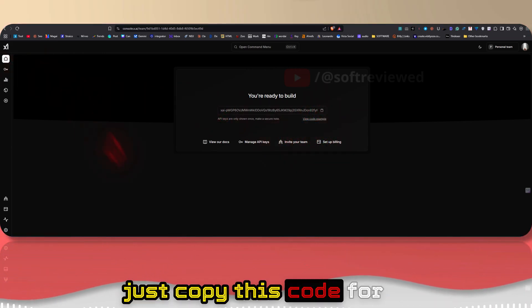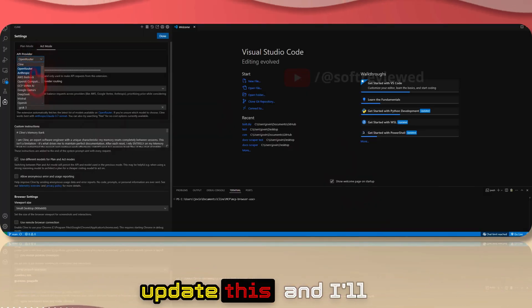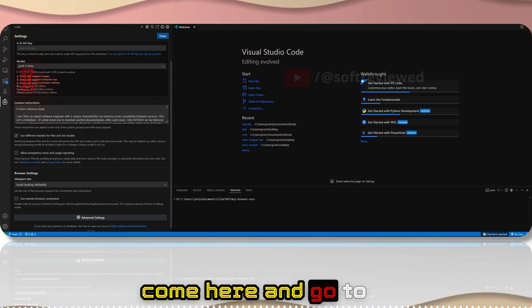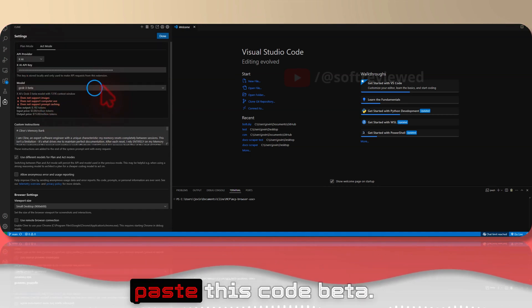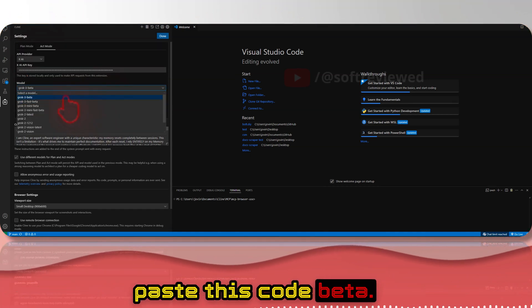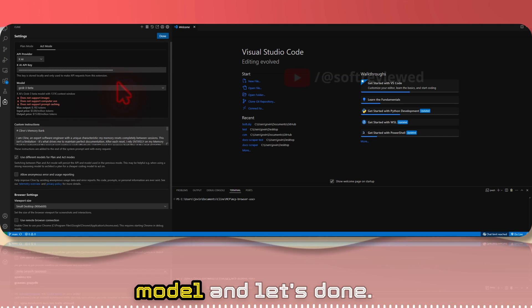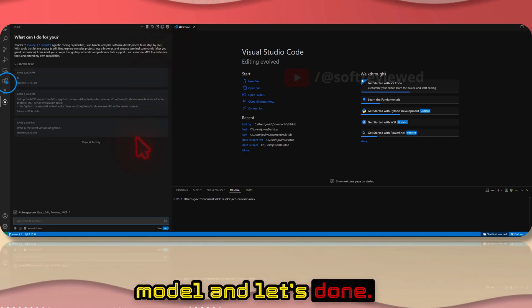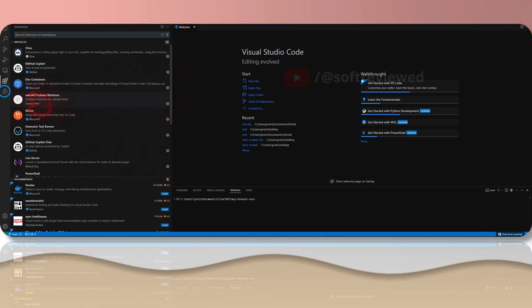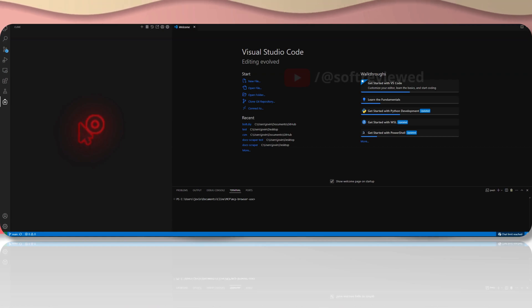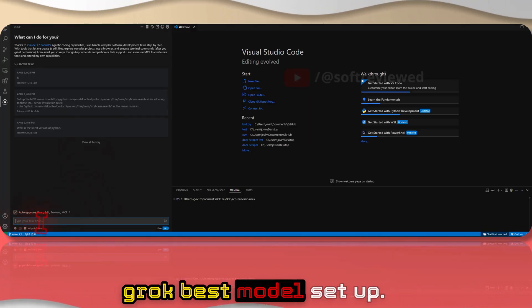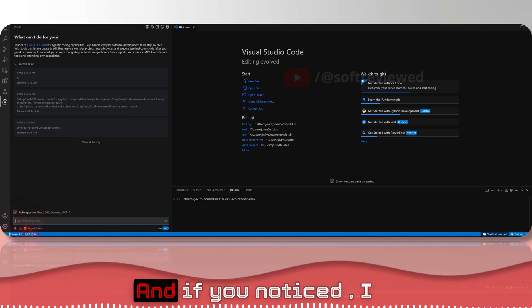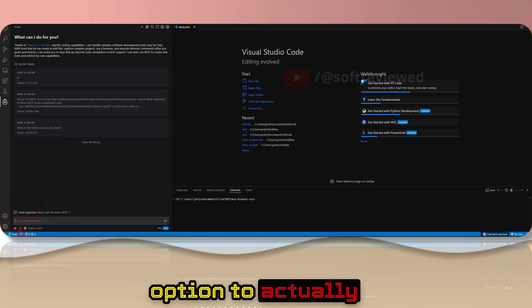Once you have set up your API key, you can now click on generate the API key here and now you can just copy this code. For example, with Client, I'll just update this and come here and go to x.com and just paste it, paste this code. Grok 3 beta, let's test the best model.